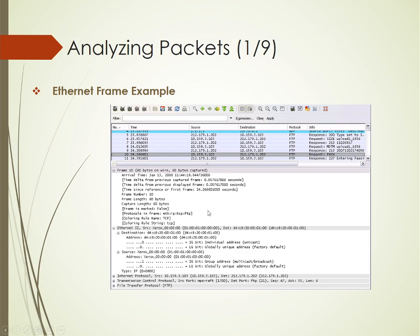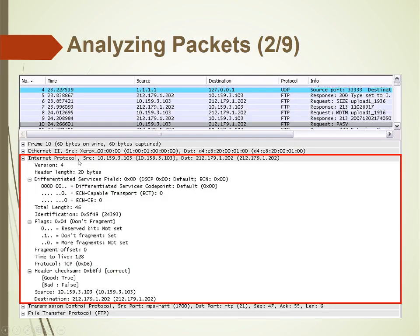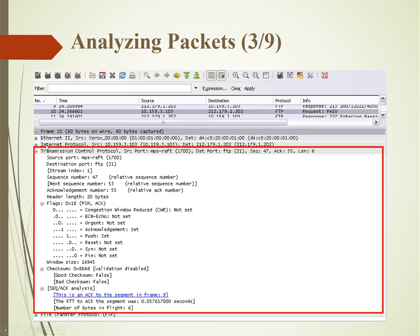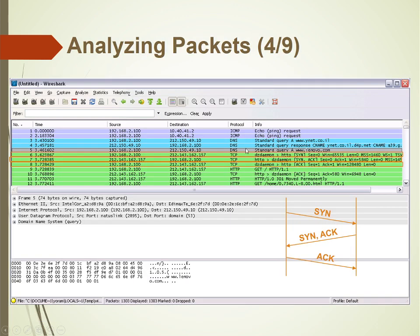Now we are going to analyze packets. Here is the packet list panel and here is the packet detail panel. We have selected a packet and we look at its detail: the IP version, header, length of the packet, identification number, fragmentation on or off, header checksum, and source and destination addresses. We can also go into TCP and the Transmission Control Protocol for more detail.